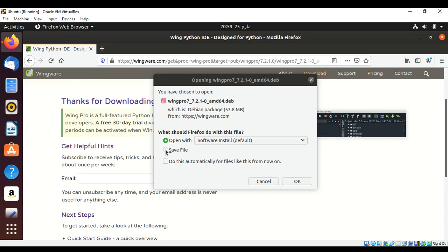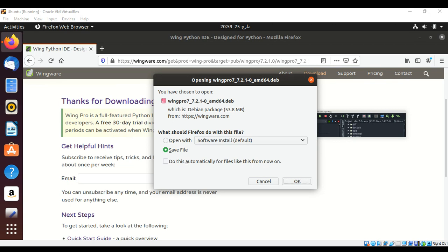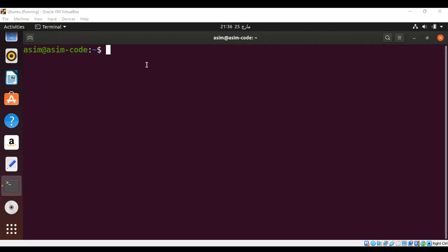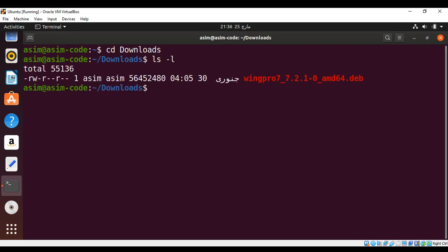After the download, I can move to my Downloads folder where I have downloaded that IDE and list the content of this directory so I can get the name of that package.